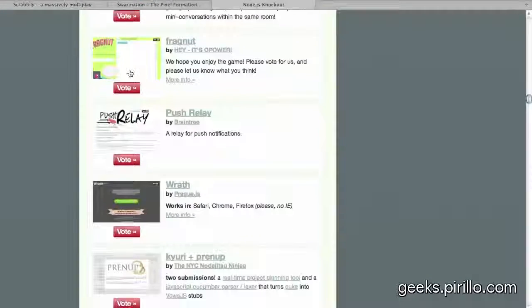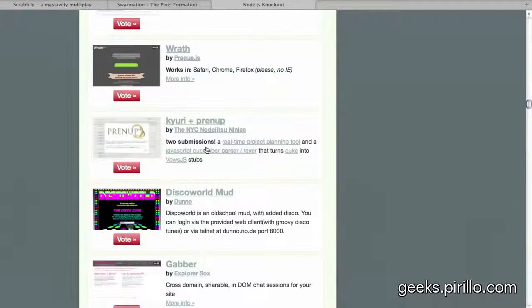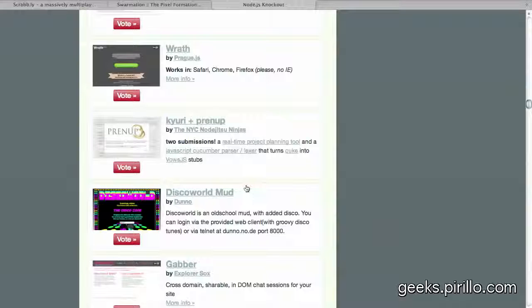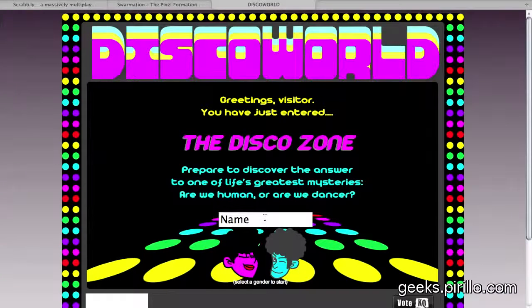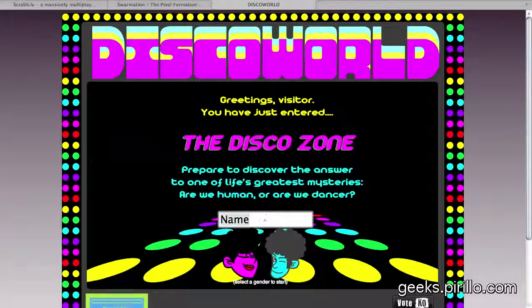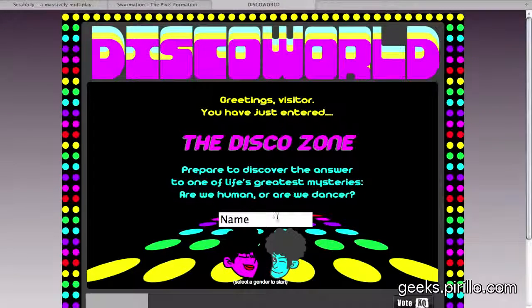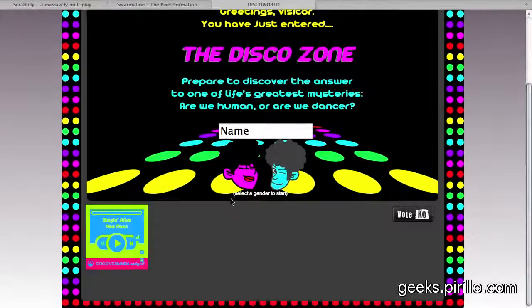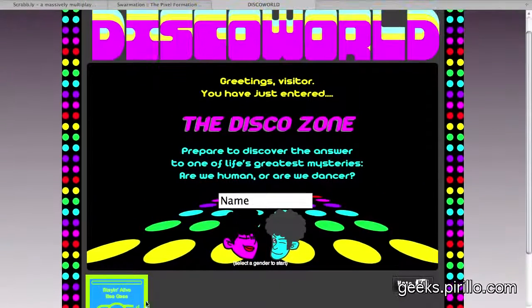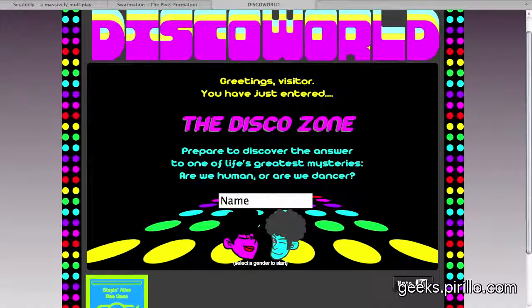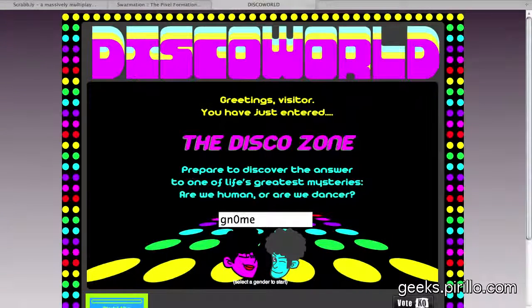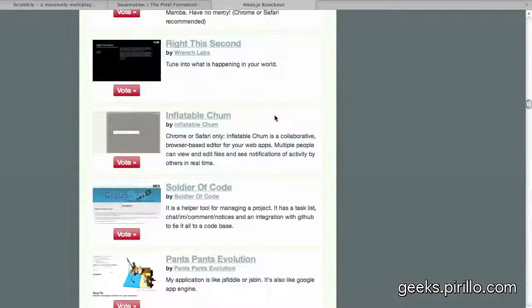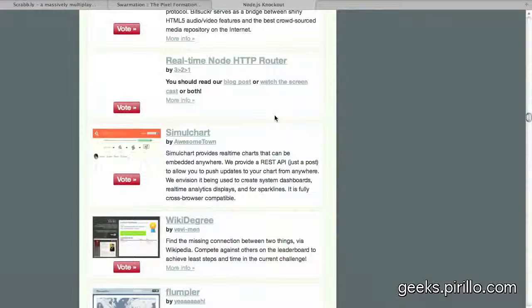I'm going to keep scrolling down the list. See, this is the problem, is I get pulled in, and I can't help but want to play around. An old school mud with added disco? Wow, this is too cool, okay, so now I'm going to be in a mud, looks like they're pulling in some Grooveshark, I better be careful there because I don't actually own the license for that music.